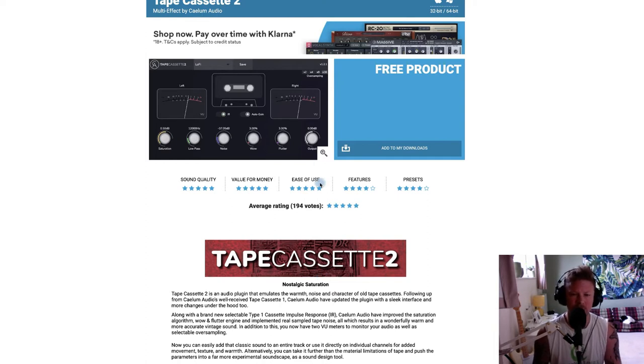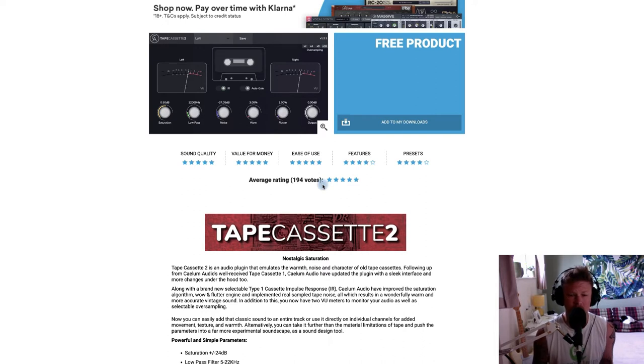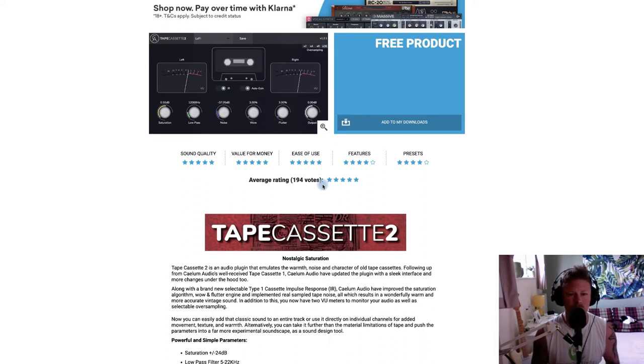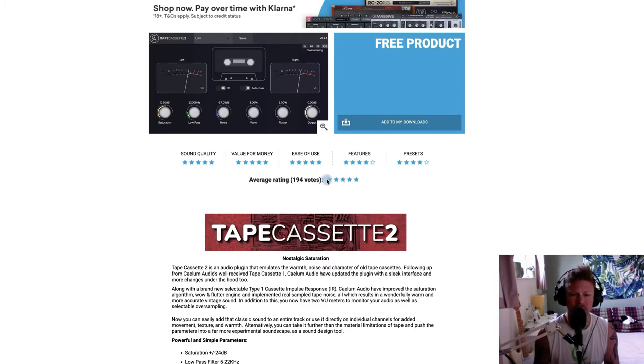It's got some great ratings on here, which is kind of what attracted me to it. If you're looking for something that's going to give you that kind of more lo-fi, broken up tape cassette sound, this is well worth checking out.